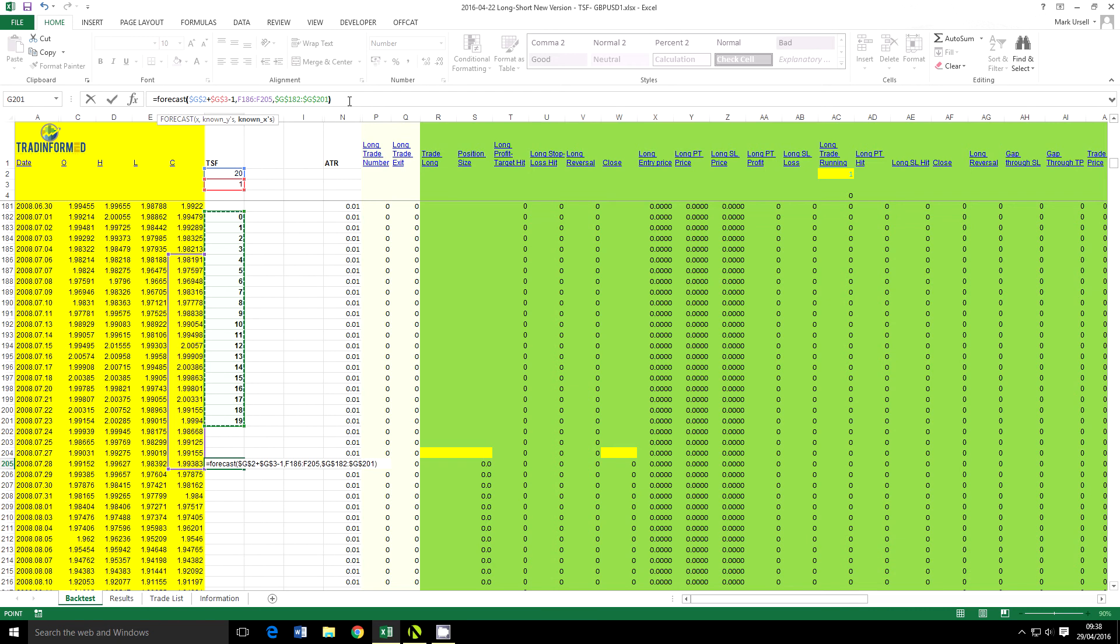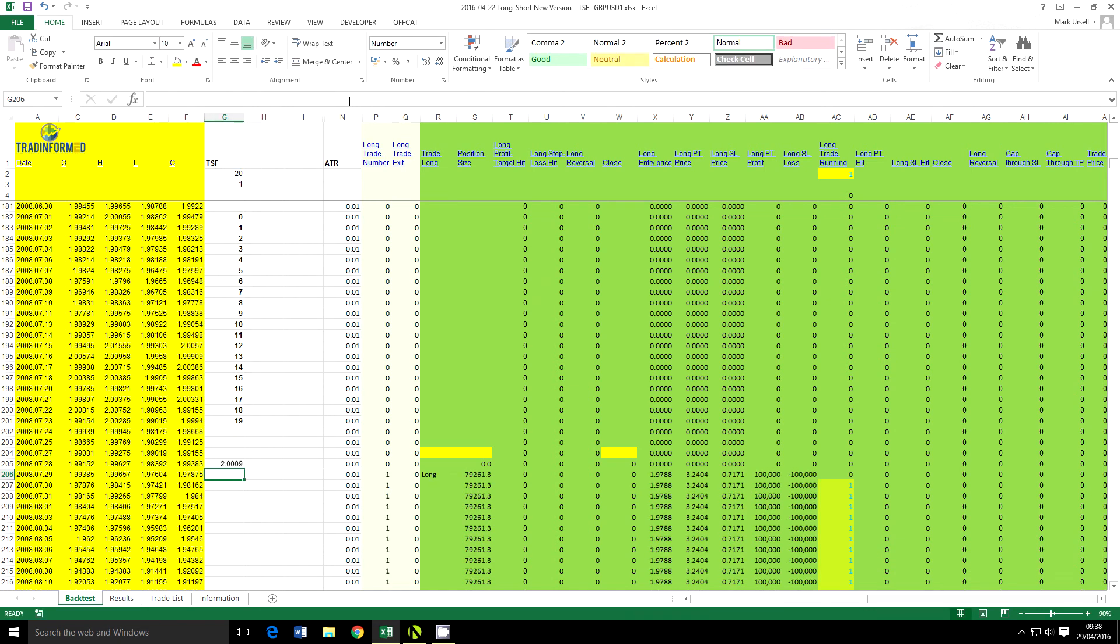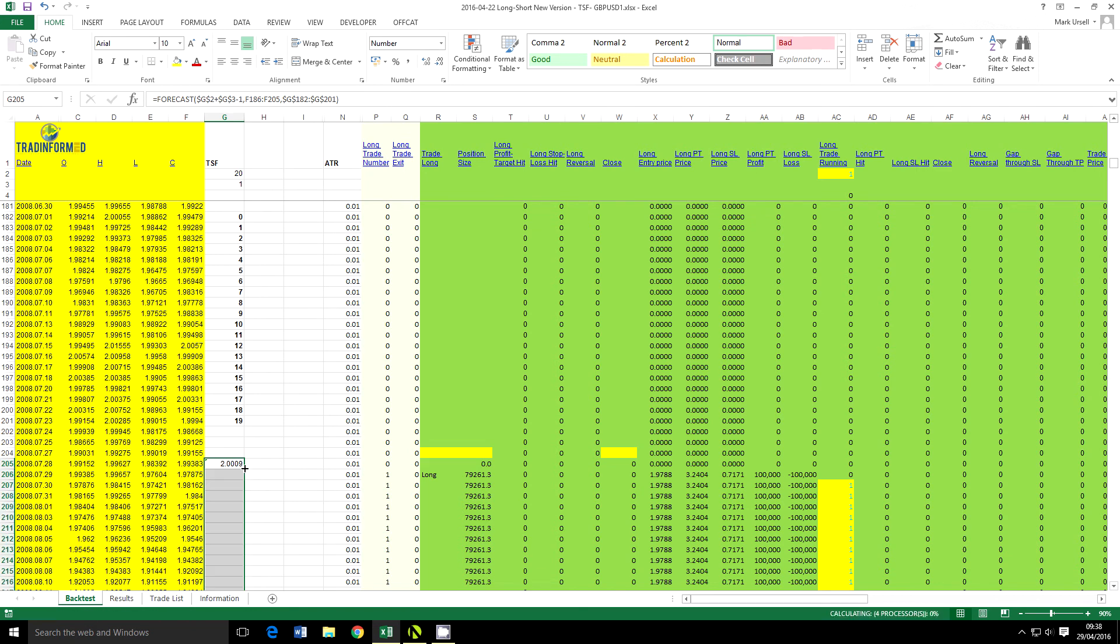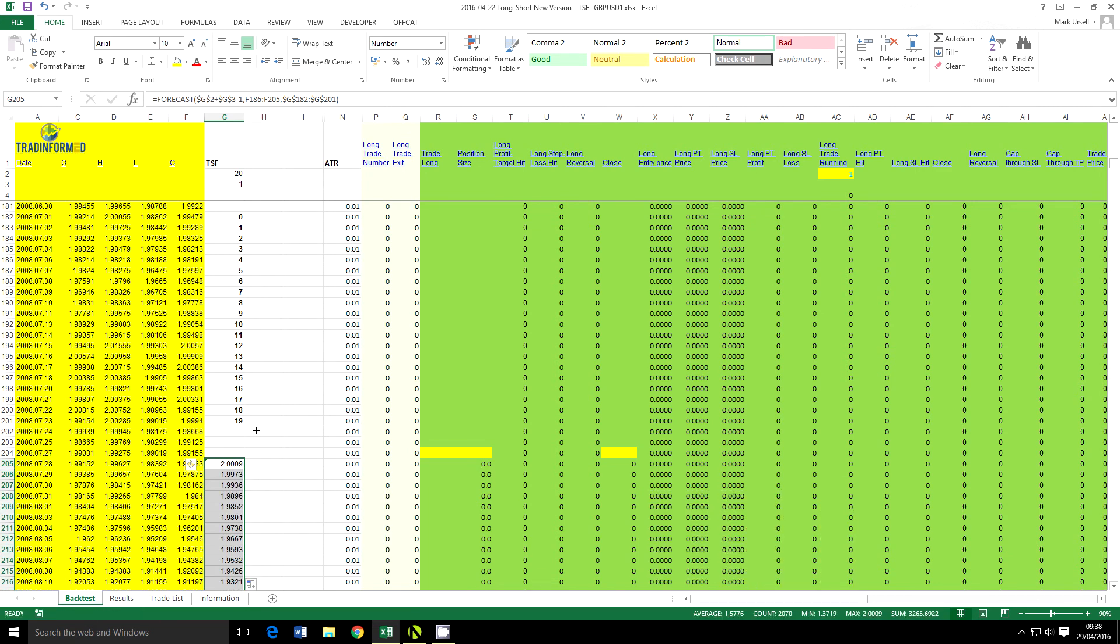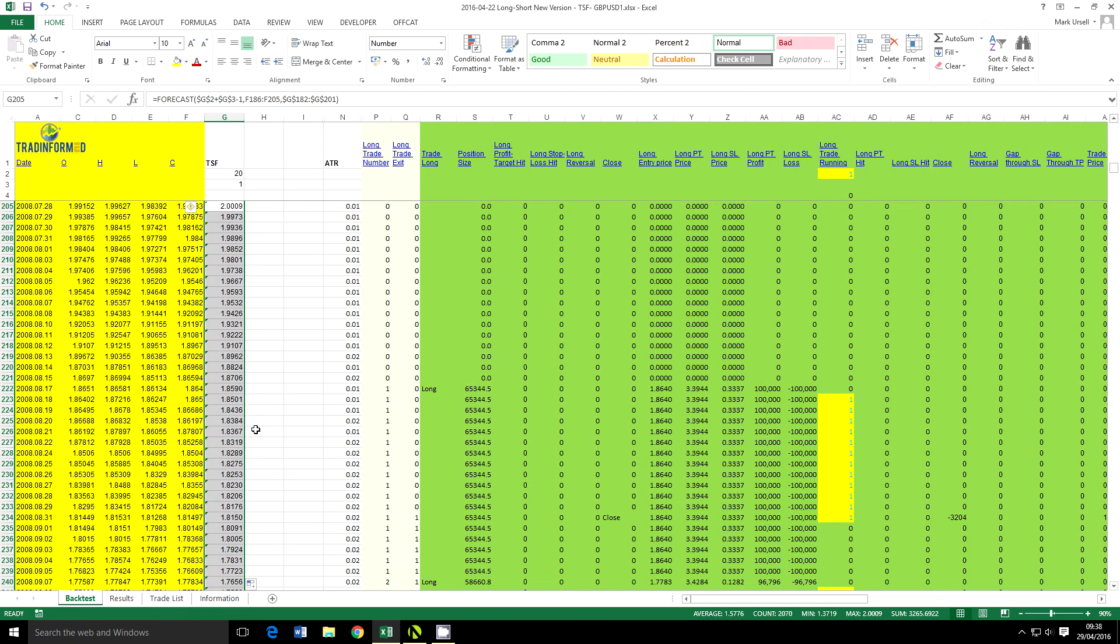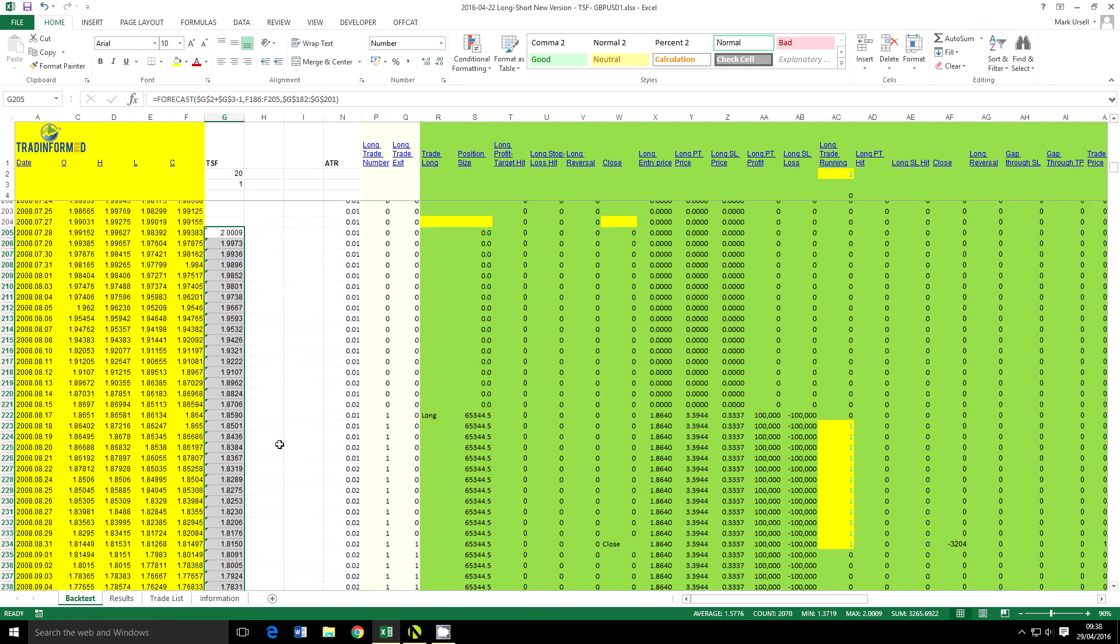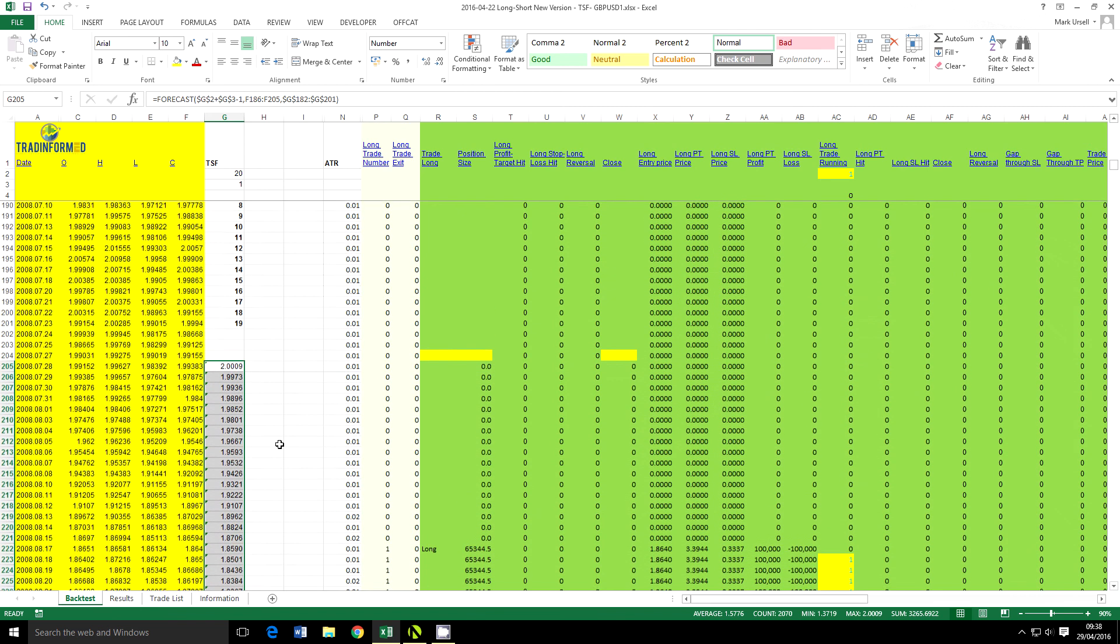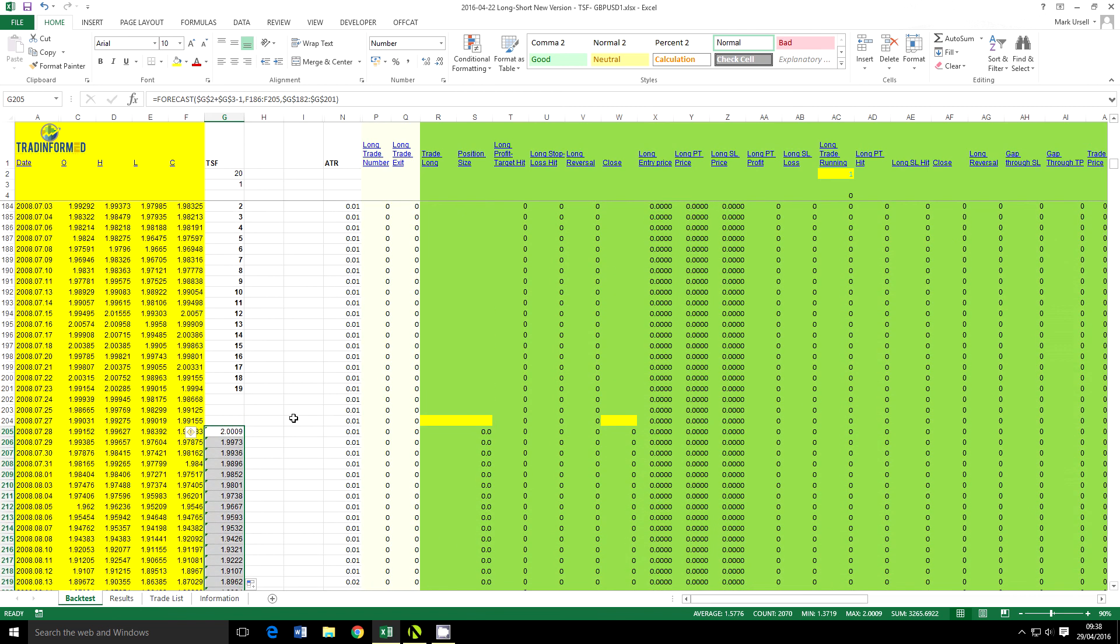I'm going to close the brackets and press enter. You can see we've calculated the first value of the TSF indicator. Now if I want to apply this to the cells below, I just double click here and it's automatically copied down the formula to all the cells below. Now we have the TSF in our Excel spreadsheet here.